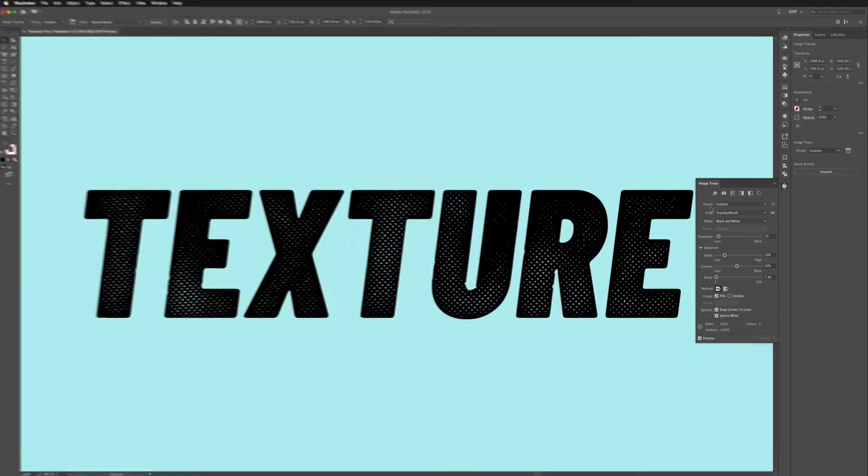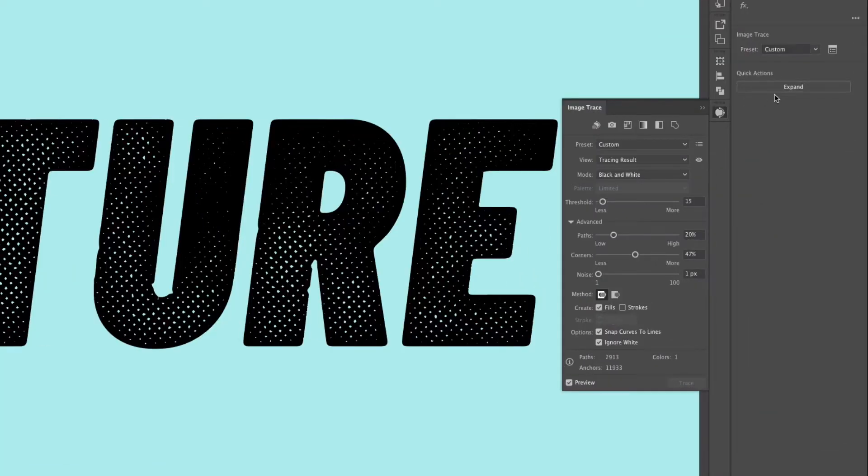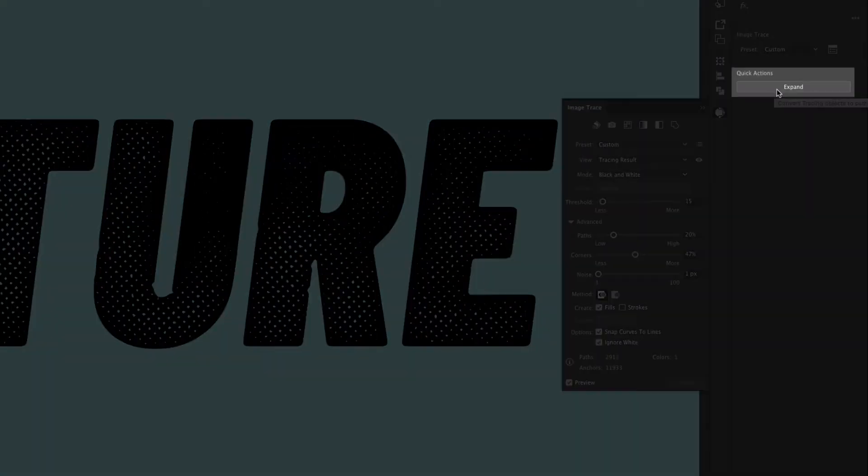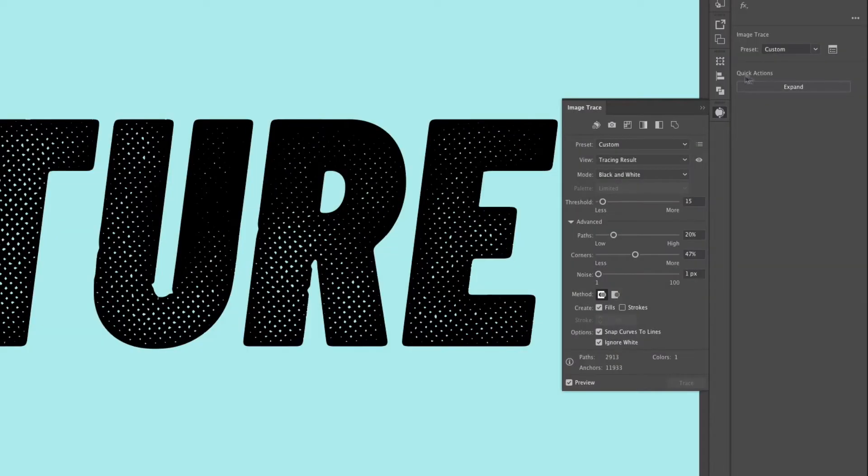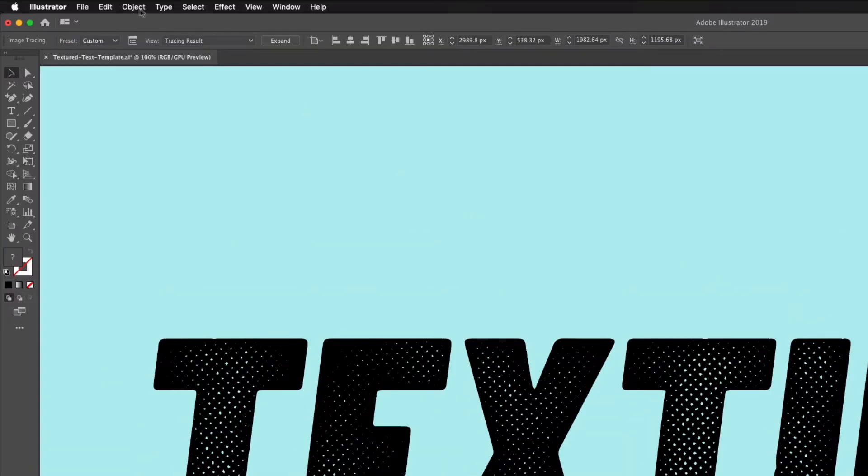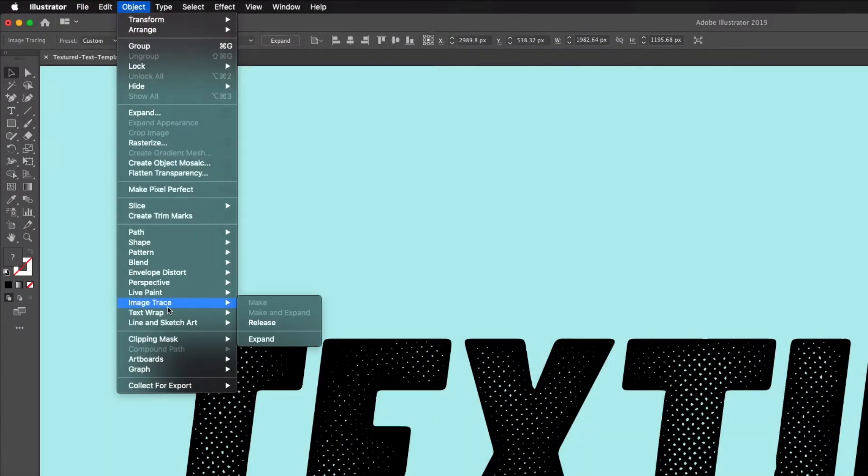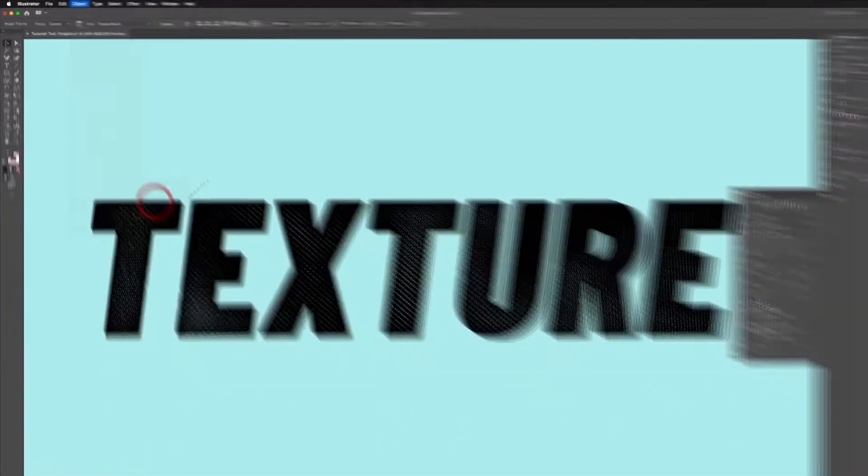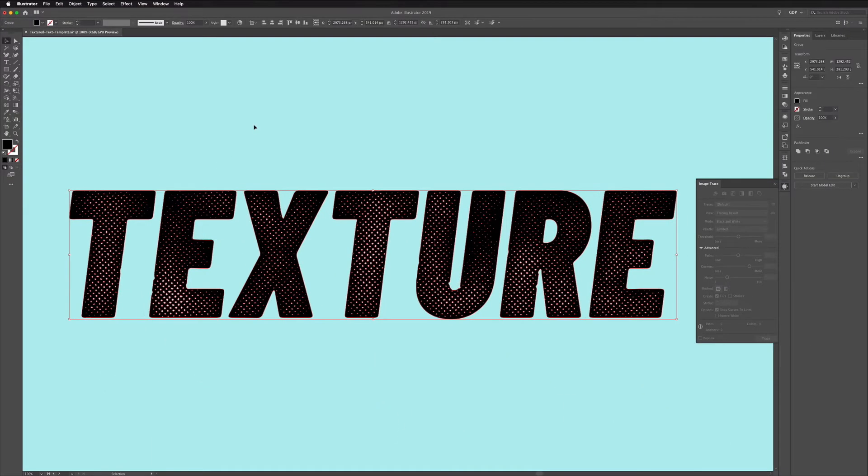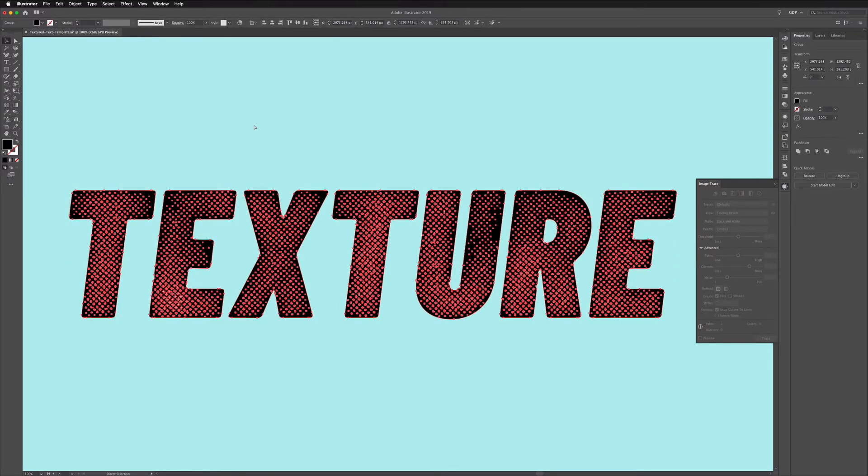So now all we need to do is click Expand over on the properties panel and it's under the quick actions. Another way to do this is to go into Object then we have an Image Trace menu here and then we can click Expand from here and as you can see this now vectorizes the text.